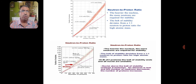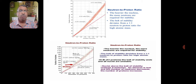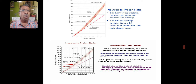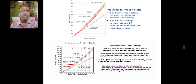Here I have shown a diagram where the neutron-to-proton ratio is 1, shown as a straight line. When it is greater than 1, it deviates from the straight line. The heavier the nucleus, the more neutrons are required for stability. The belt of stability deviates from a 1:1 neutron-to-proton ratio for high atomic mass, and the heavy nucleus enters into that ratio.